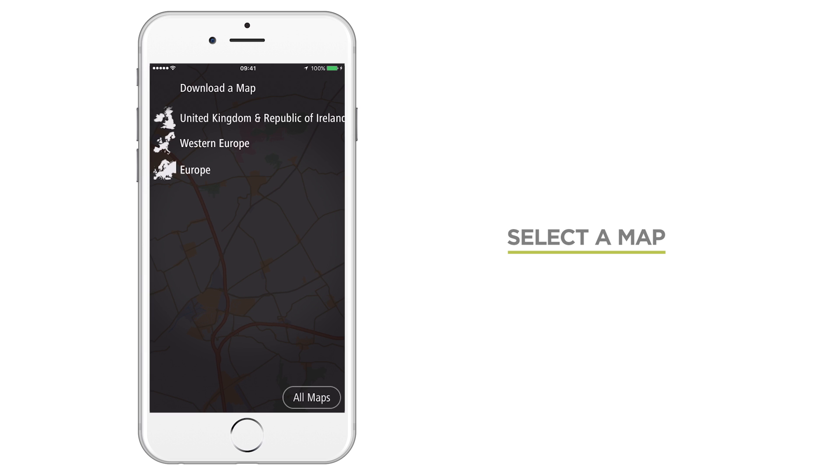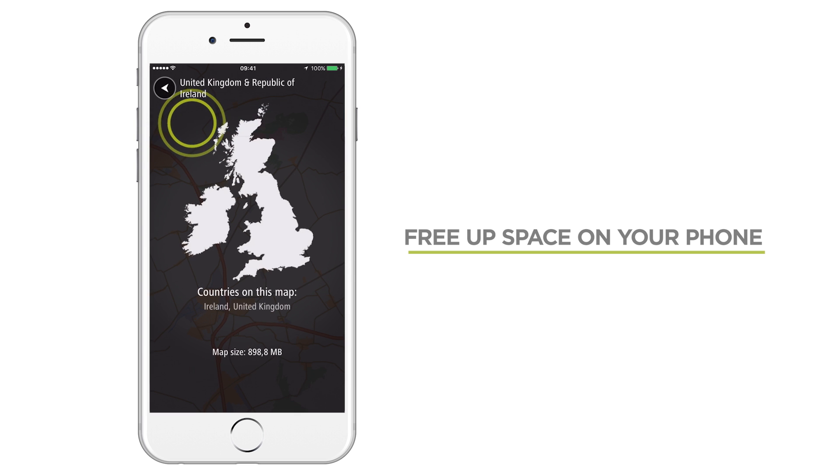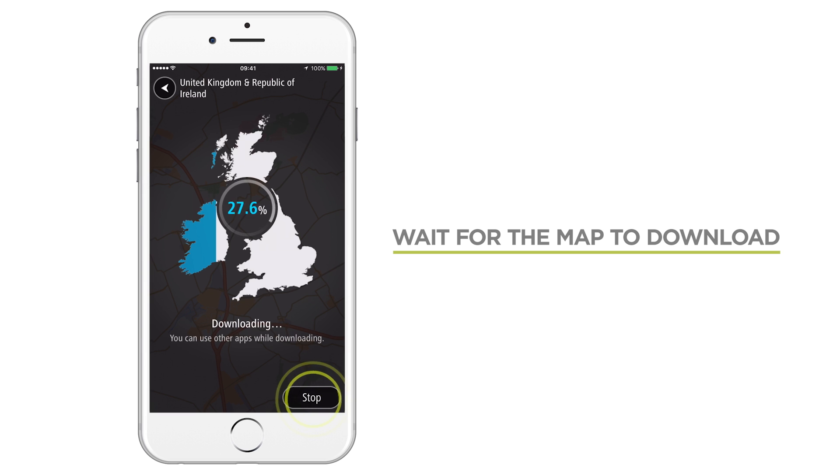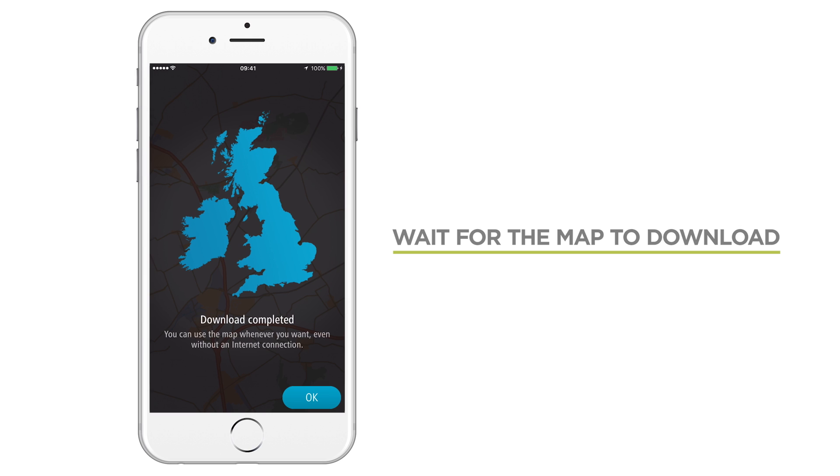Choose the map you want to download. Don't worry, you can install other maps later. If you don't have space to download the map, the app shows you how much you need. The map is stored on your phone so you can get turn-by-turn instructions even when you don't have an internet connection.